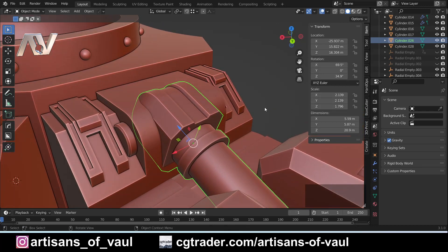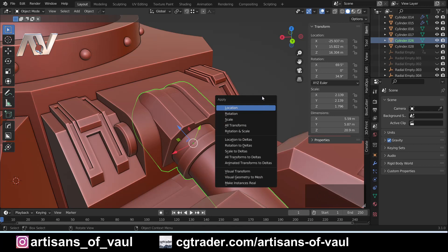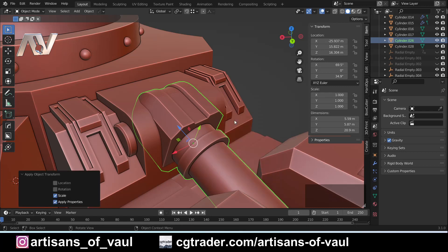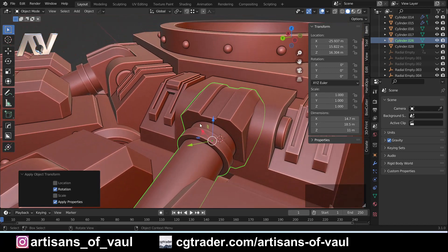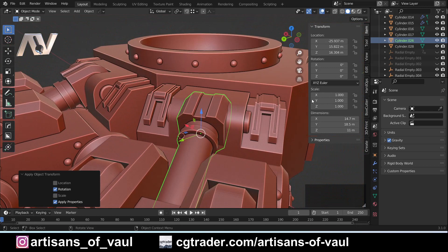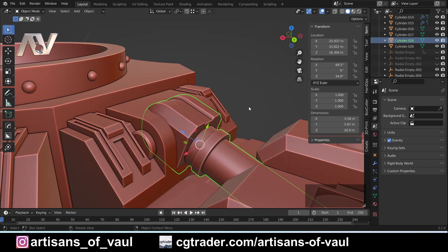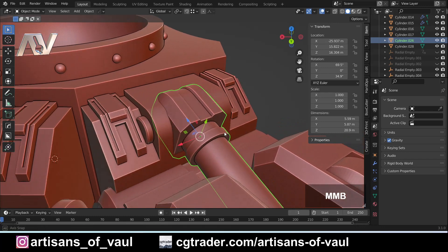I haven't applied my scale here. If I press Ctrl+A, we can see options for location, rotation, scale, and the dangerous one - rotation and scale, or all transformations. If I apply just scale, notice that doesn't change the local orientation - it stays the same. But if I apply the rotation, that local orientation goes back to the standard world orientation and the rotation becomes zero. We Control+Z to undo that. Generally when working with objects, we do want to apply the scale but we don't want to apply the rotation - and this is why.